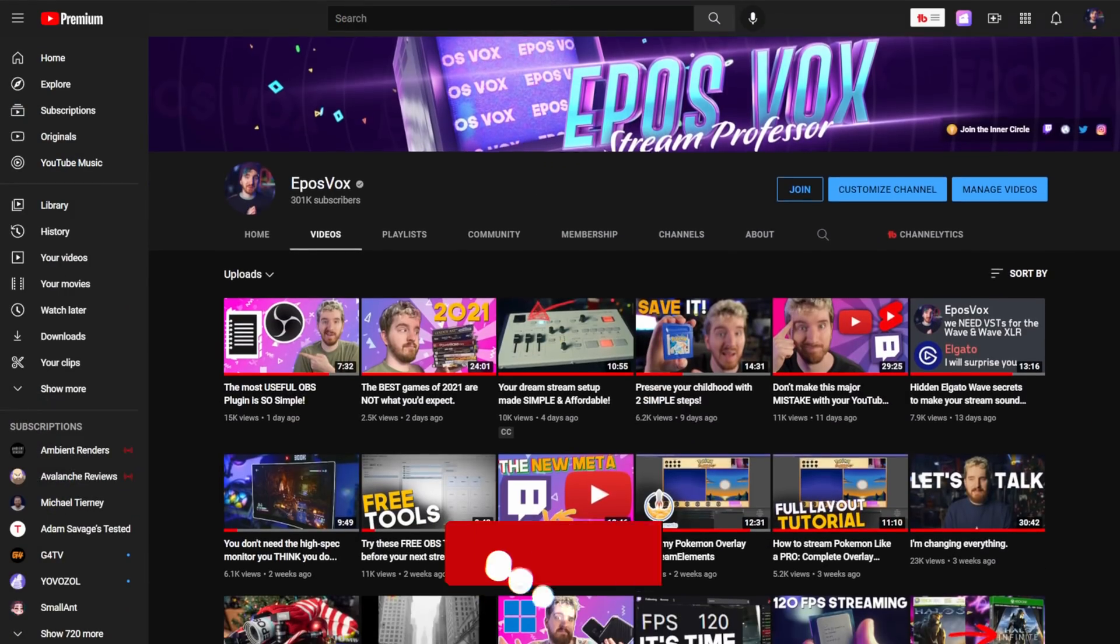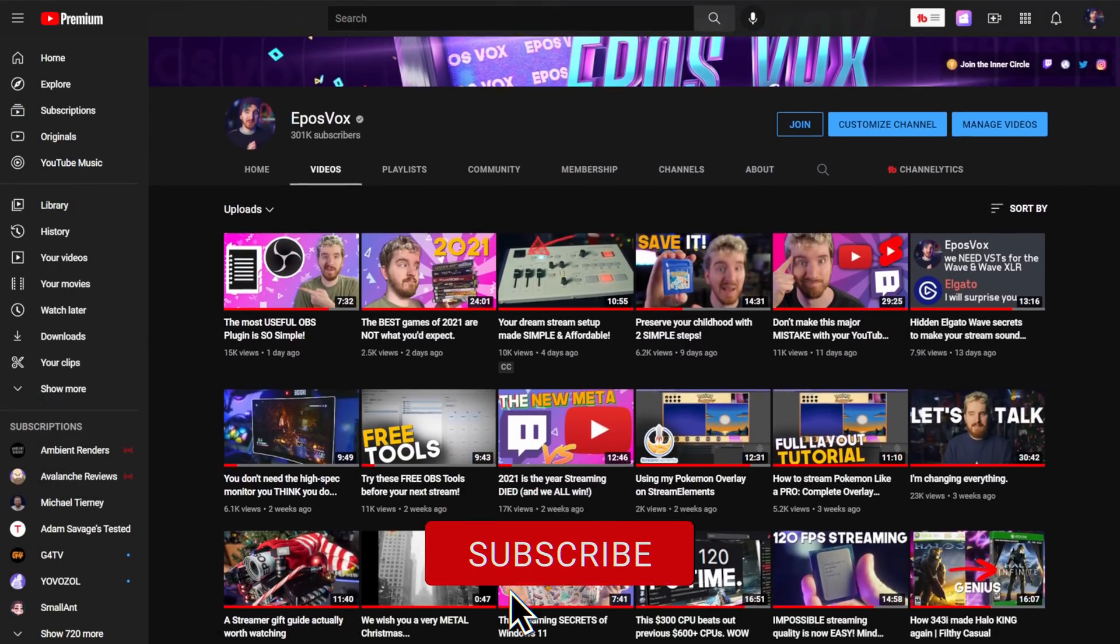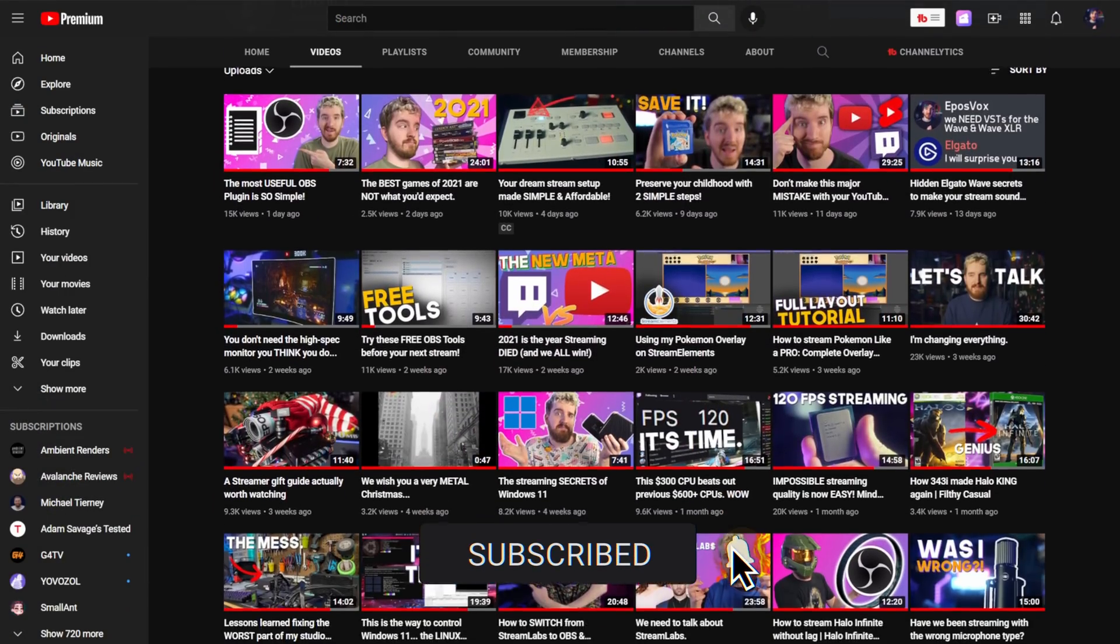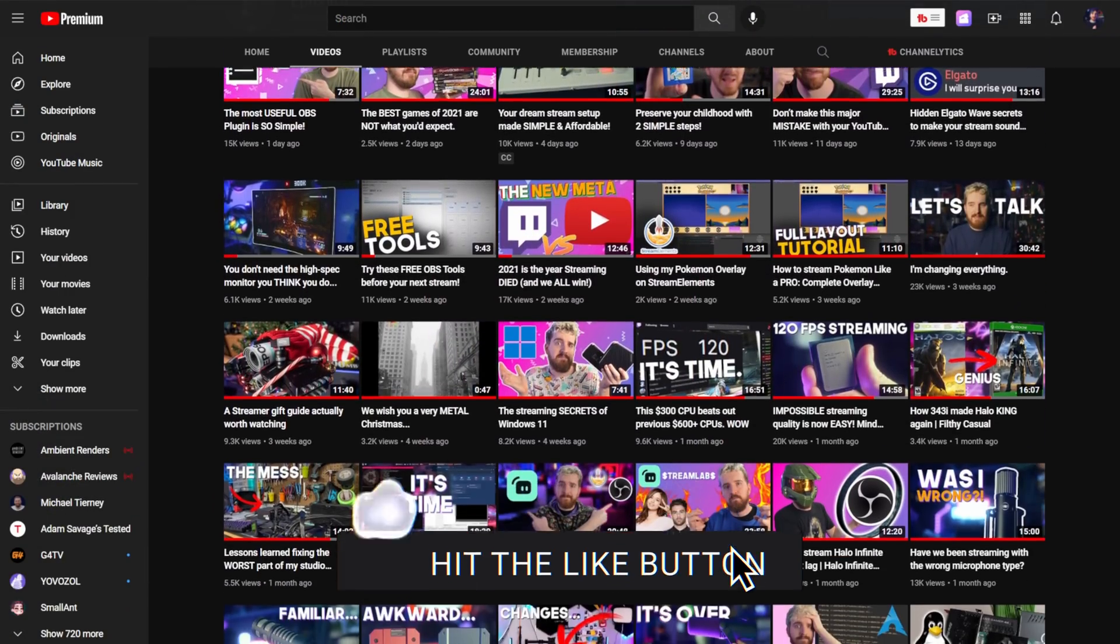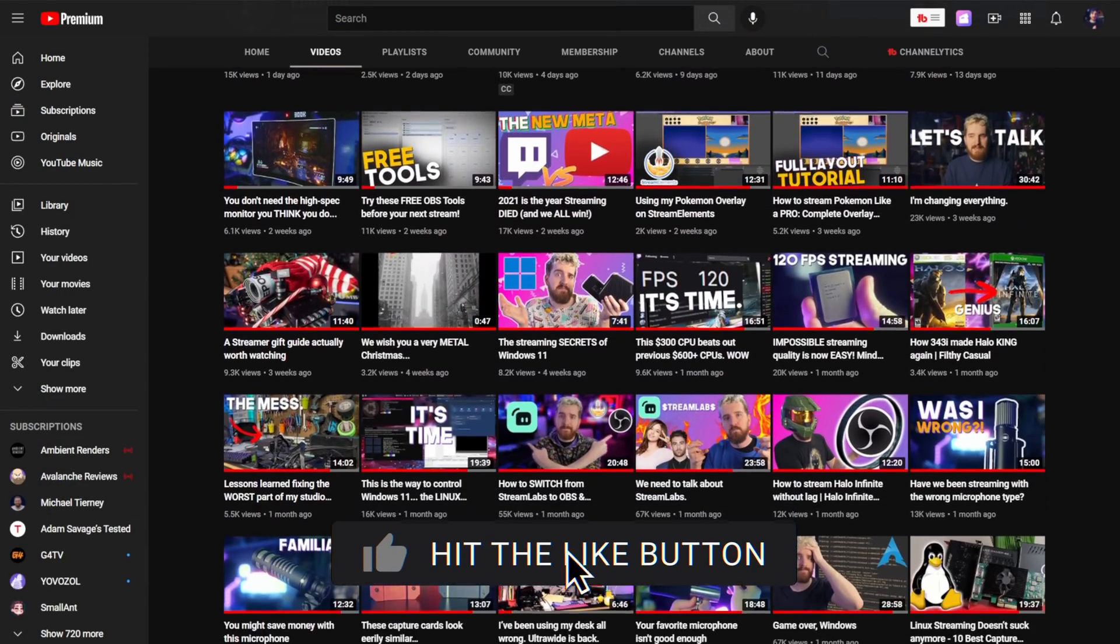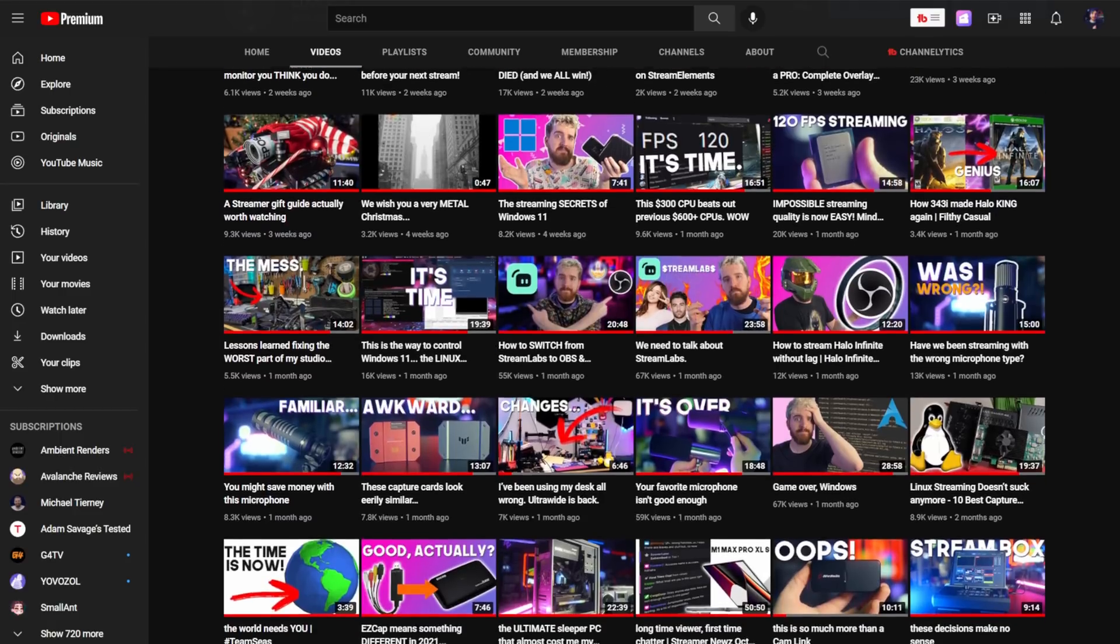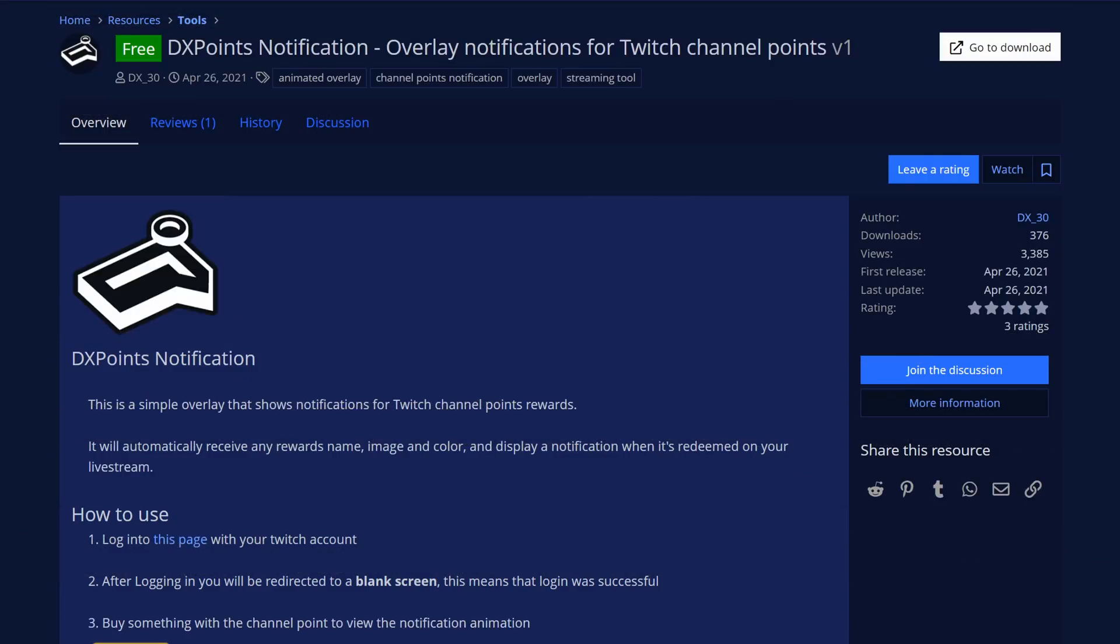We got some neat stuff. I'm EposVox and I have countless videos showcasing cool OBS plugins, scripts, and side tools to maximize your stream, and we're jumping in with number one in today's video.